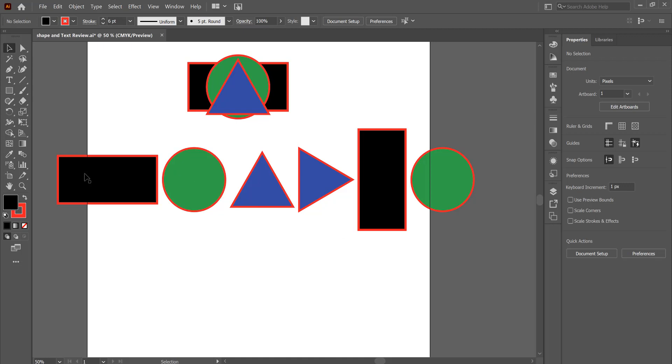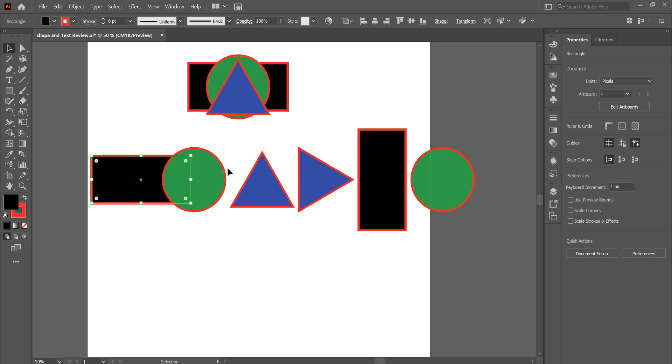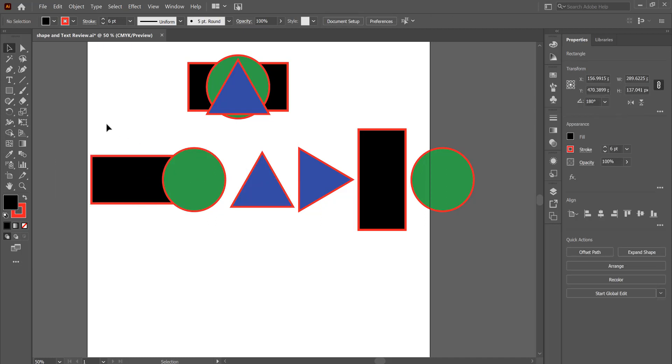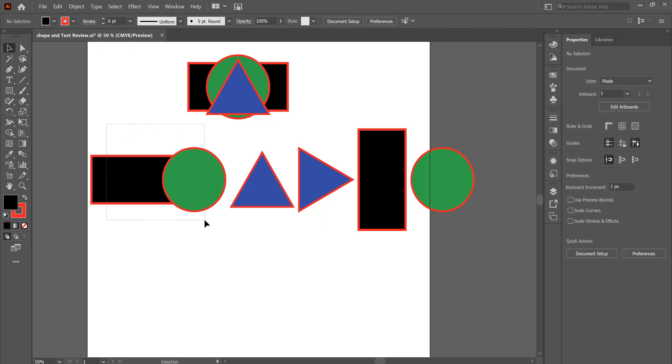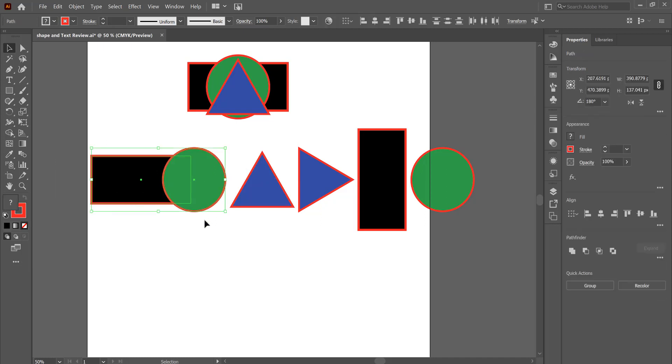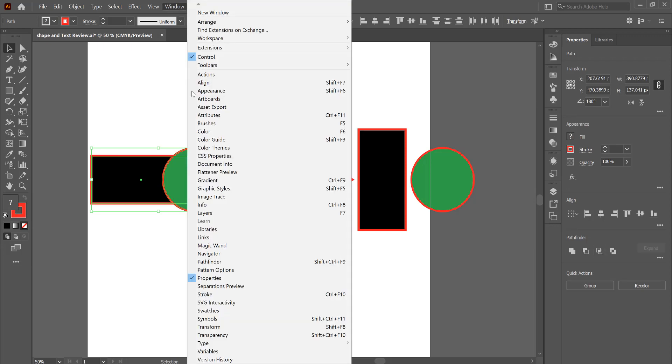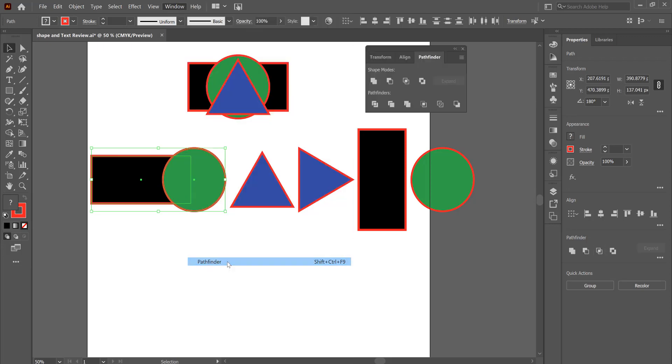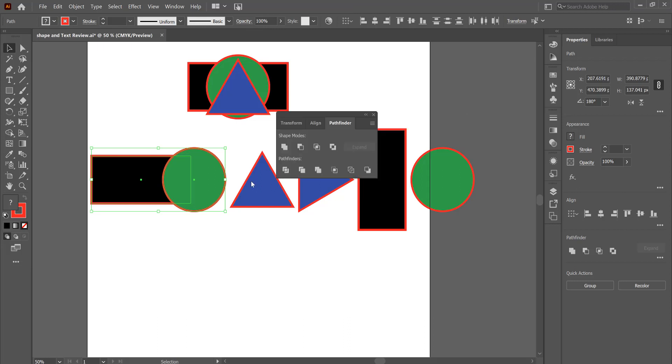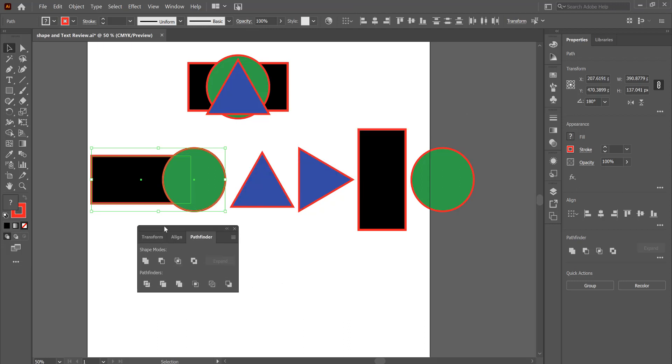Another thing we can do with shapes is we can combine them together. So here I have a rectangle and a circle, I've slightly overlapped them, and we'll look at the Pathfinder tools. If they're not in your toolbar on the right-hand side, you can go under Window and down to Pathfinder.